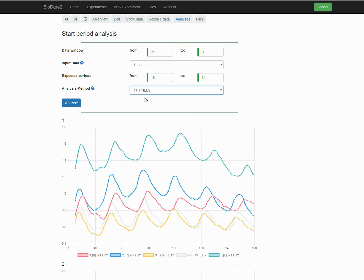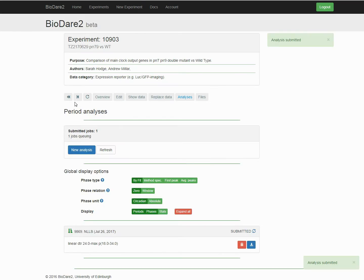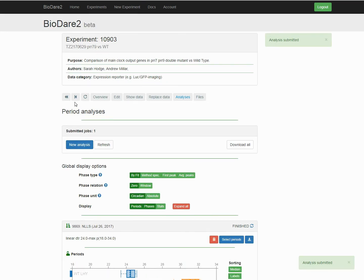We select the method of choice, press analyze, and a few seconds later, the results are back.